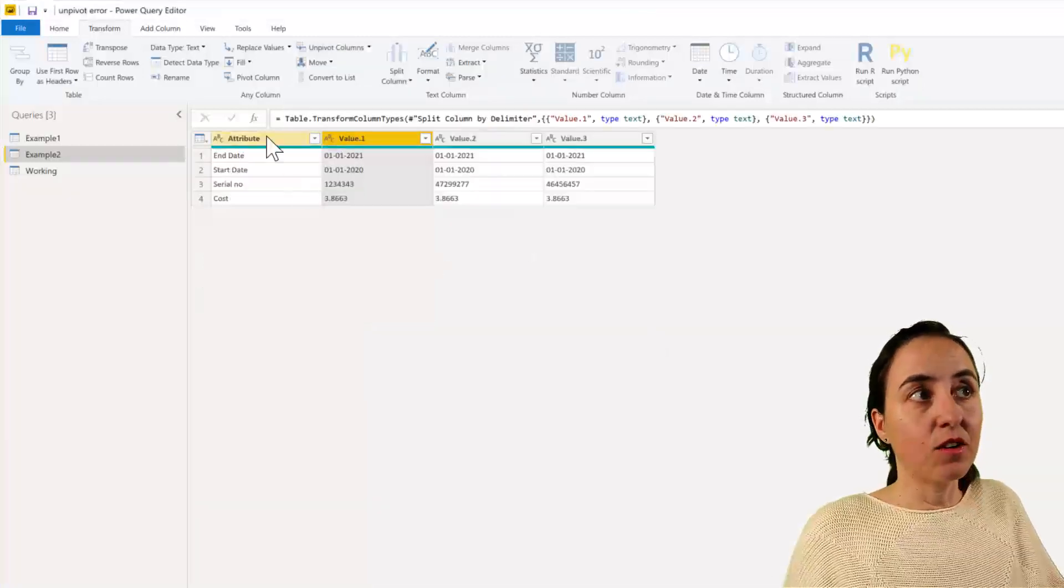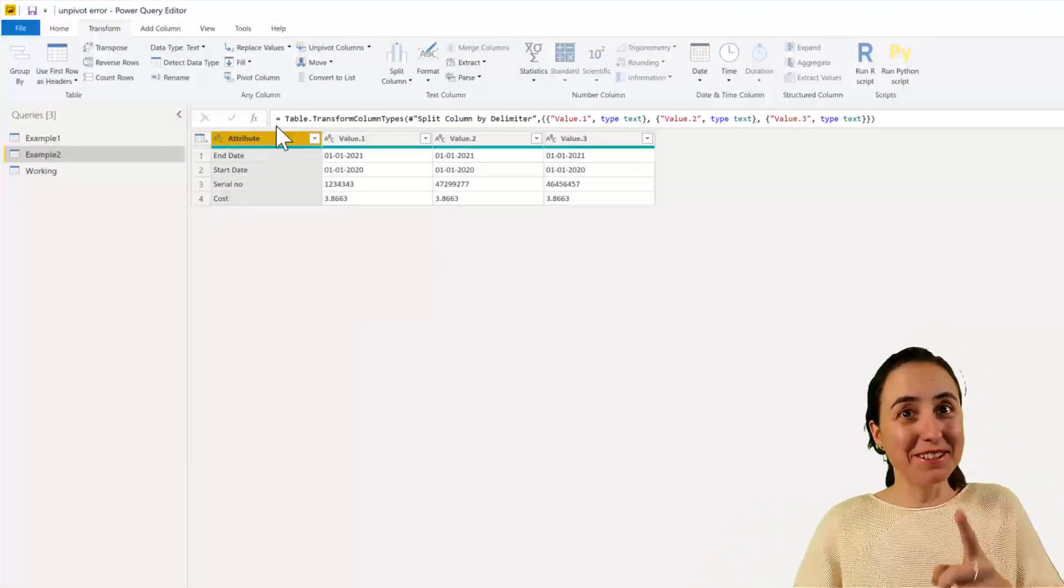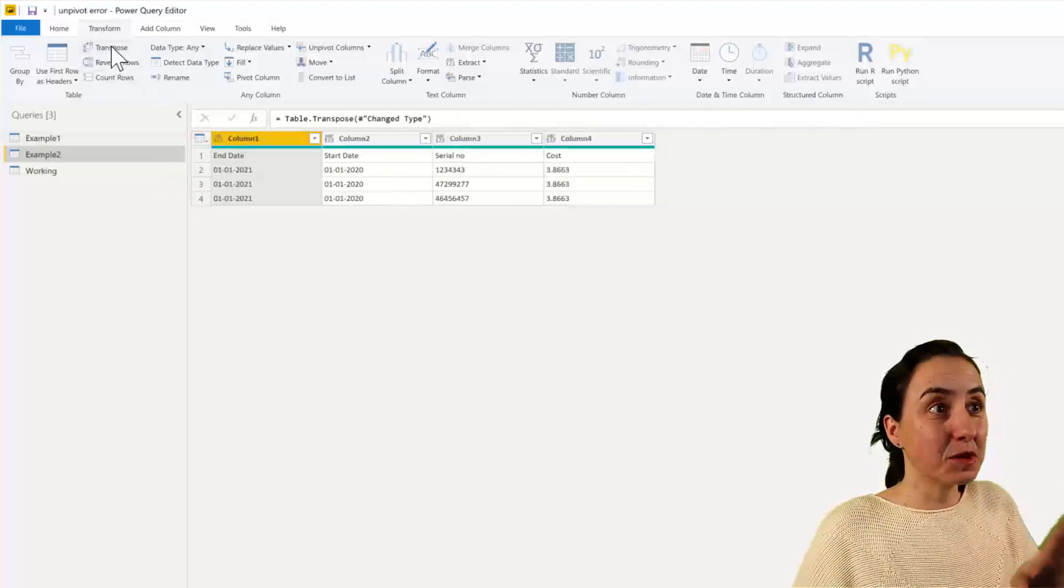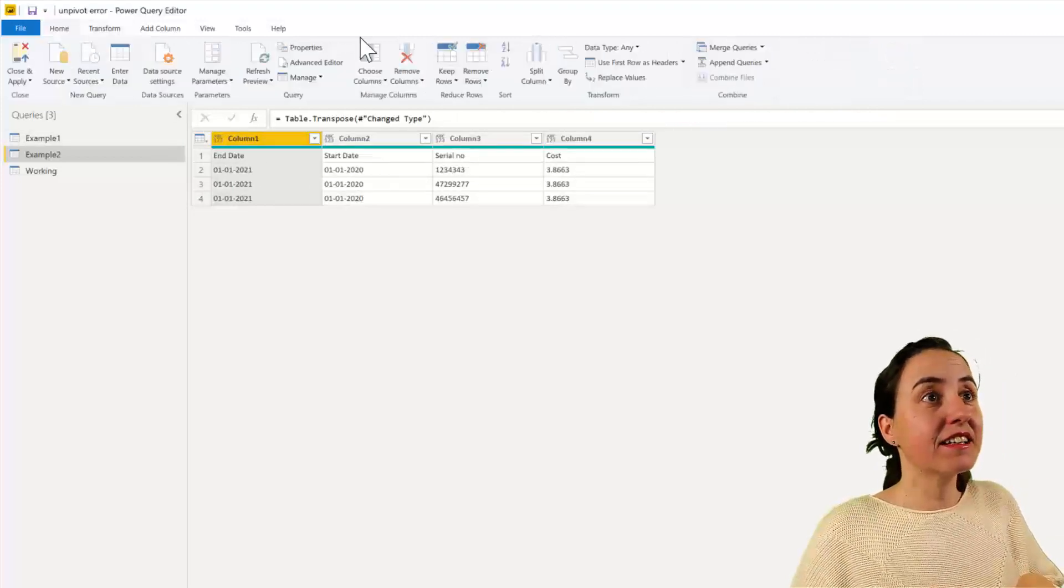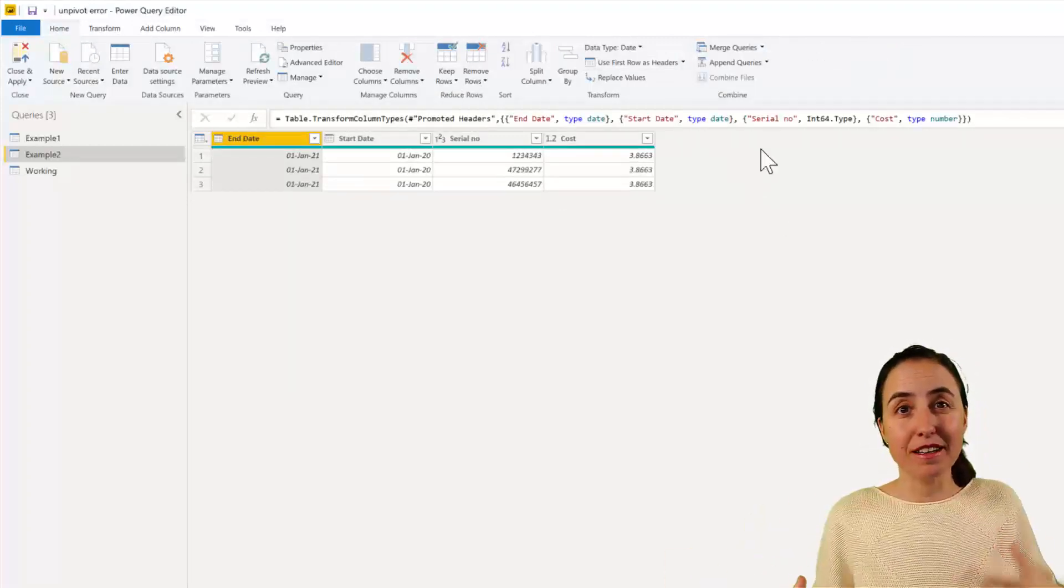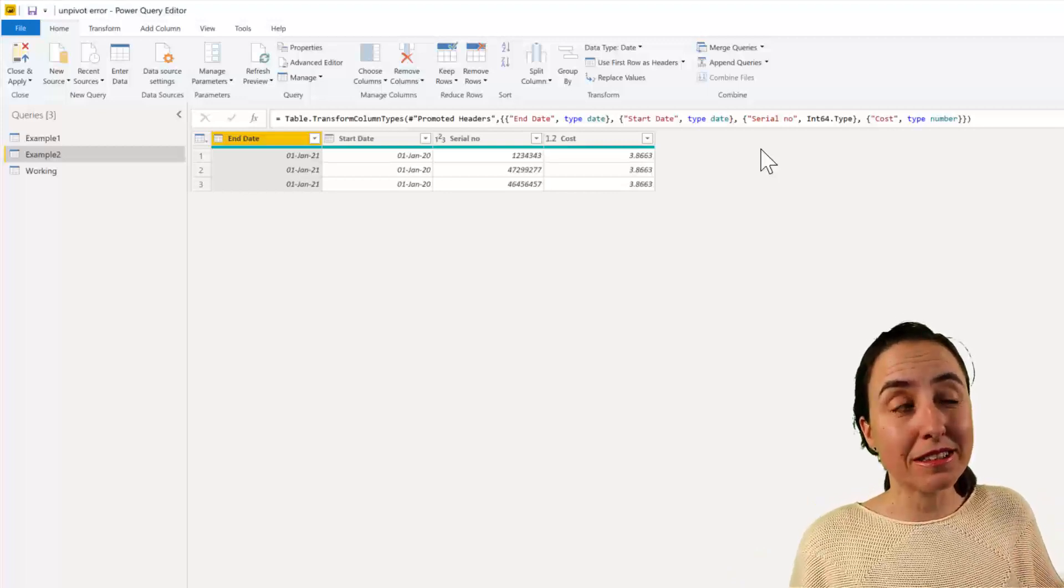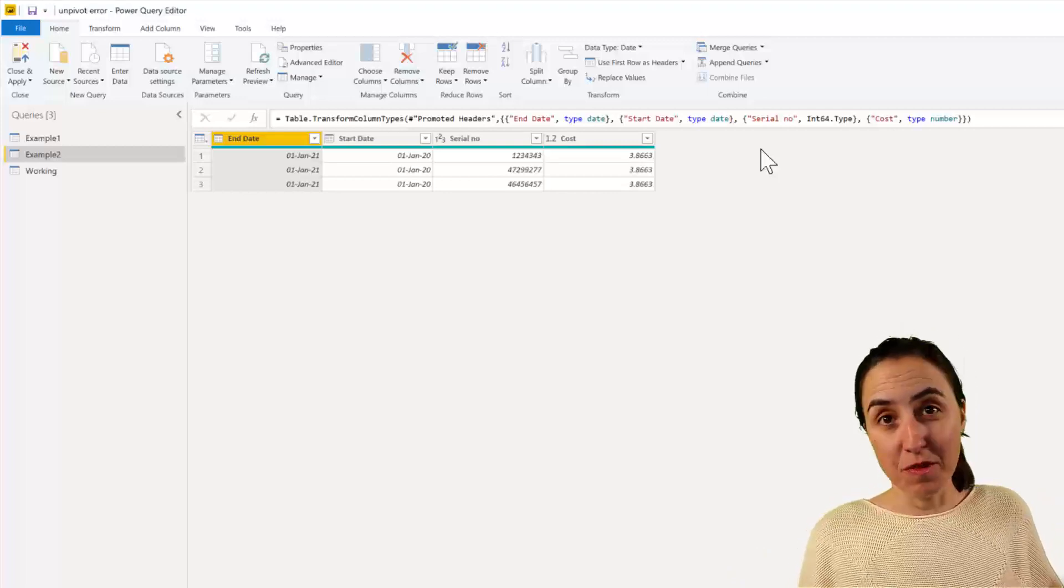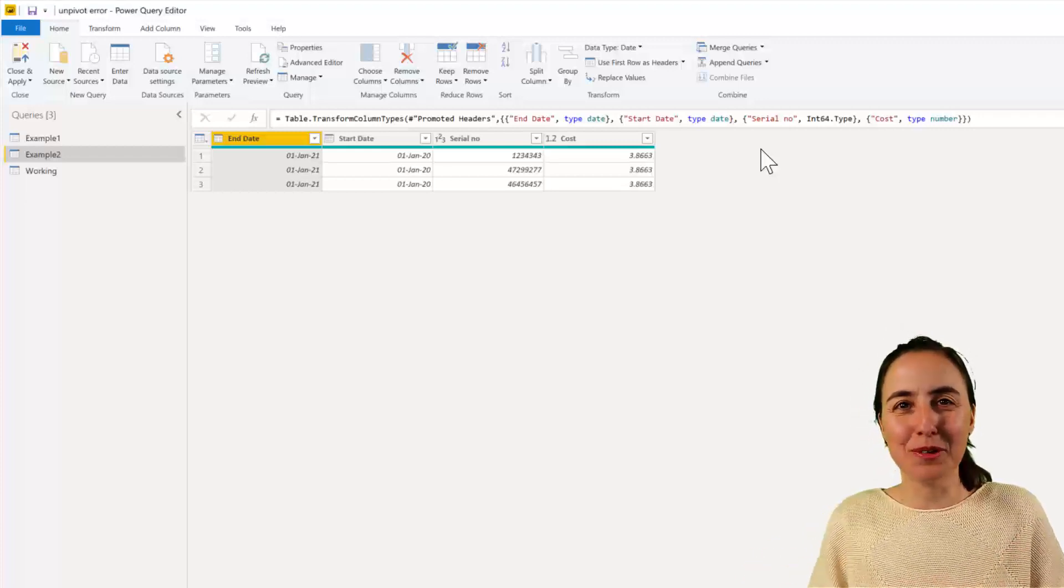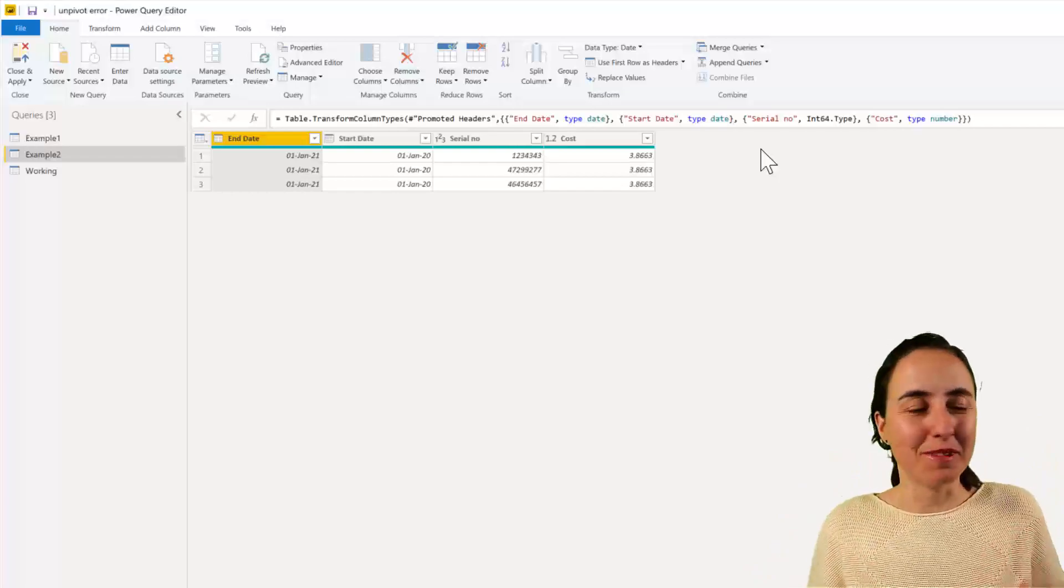And now you cannot pivot different columns, but you can transpose. So if you now click transpose, and then you click use first rows as headers, we have the table. So fewer clicks are hopefully a more performance efficient transformation. The only way to know that is to check with query diagnostics, but in my head it sounds more performant anyhow.